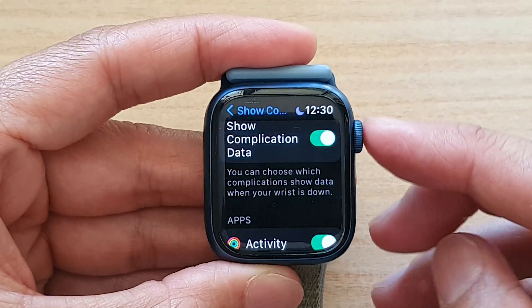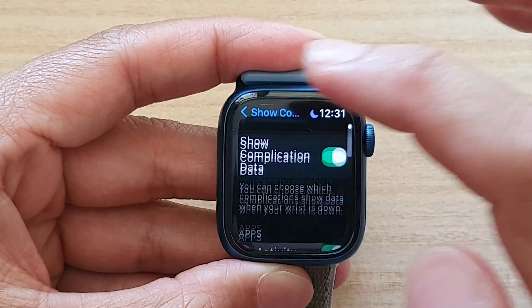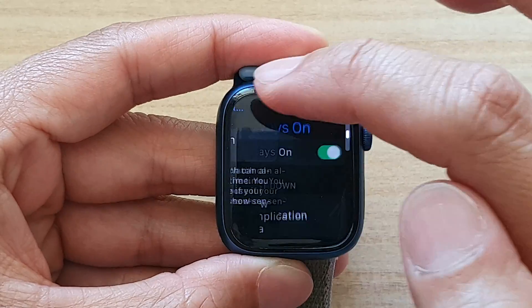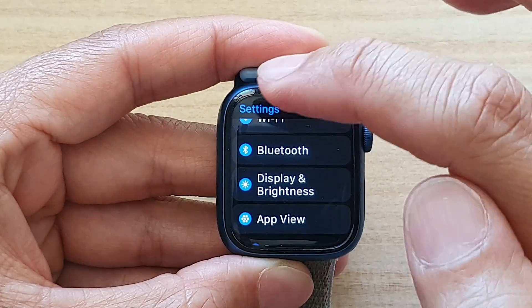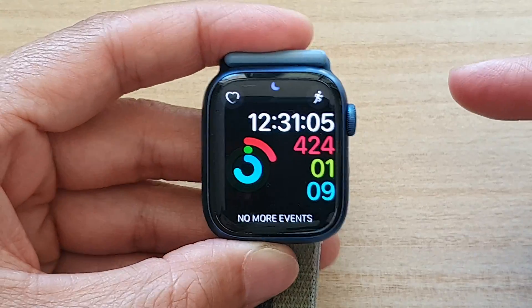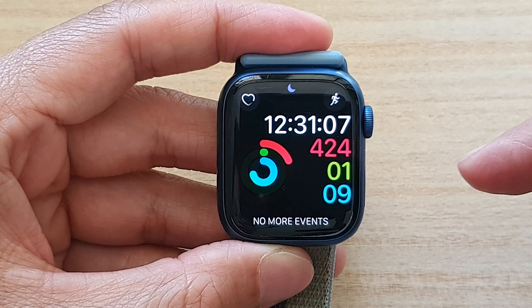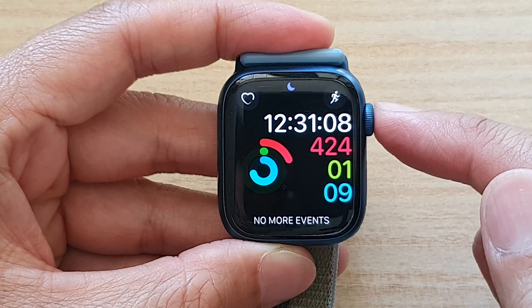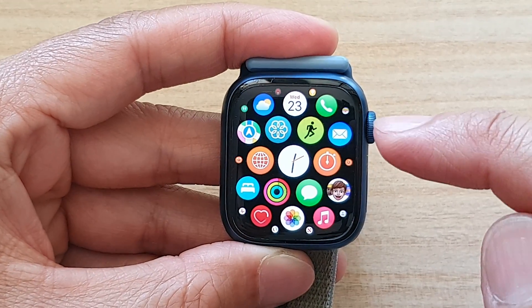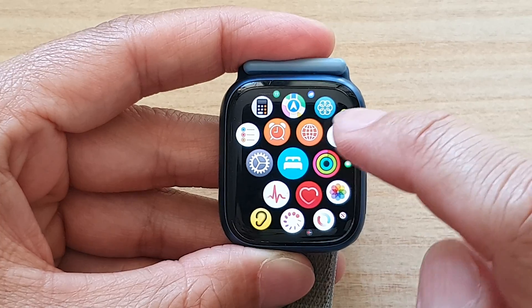First, let's go back to the home screen by pressing the crown button on the side. Then on your watch face, press the crown button and tap on Settings.